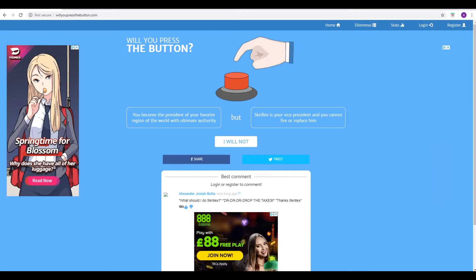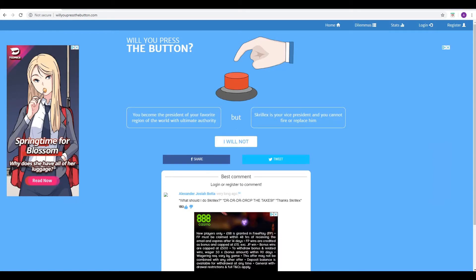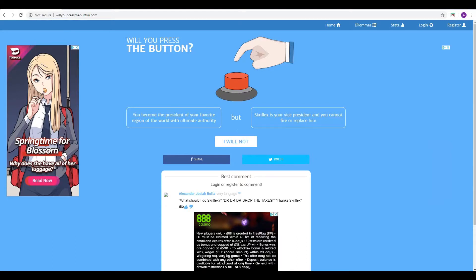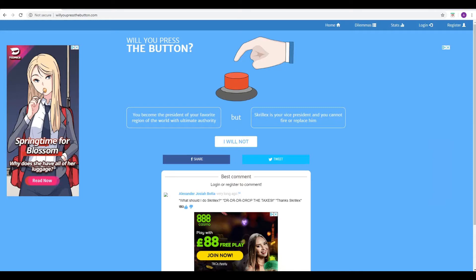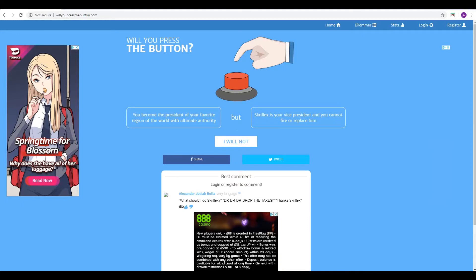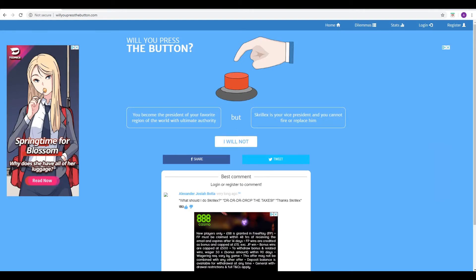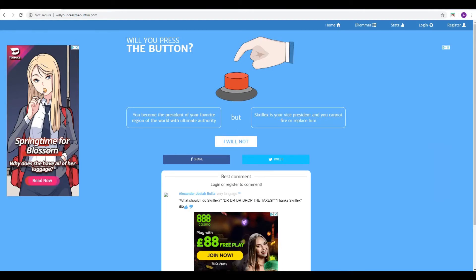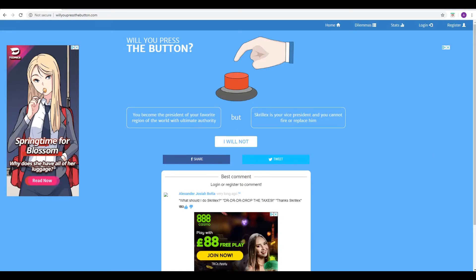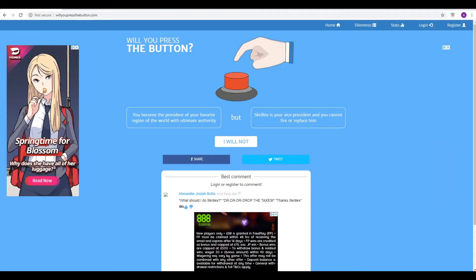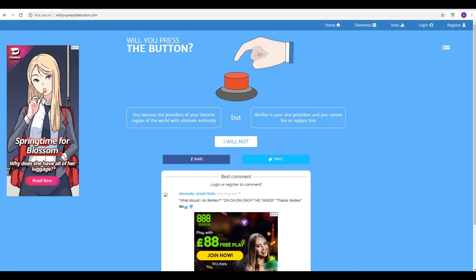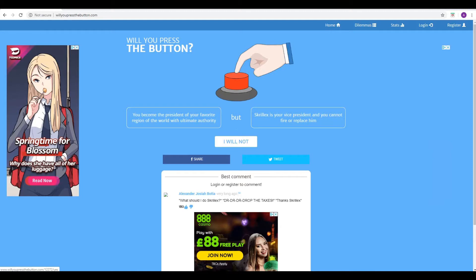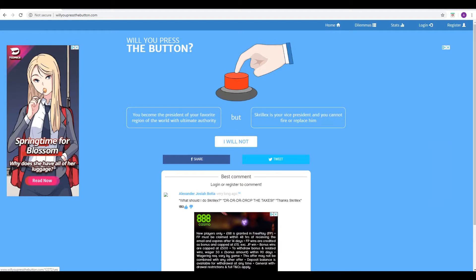I don't mind it. But I don't see why it'd be a non-conundrum. I like the best comment down below by Alexander Josiah Botta. It's a quote. What should I do, Skrillex? And Skrillex says, drop the taxes. Ah, no, that's clever. That's good, that is. Thanks, Skrillex. Yes. I think I'd press the button. Yeah. I think I would as well. I don't see a downside on that one. I don't see a downside really either. I'm sure Skrillex is a very nice person.